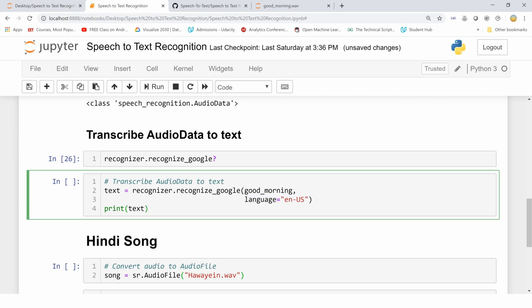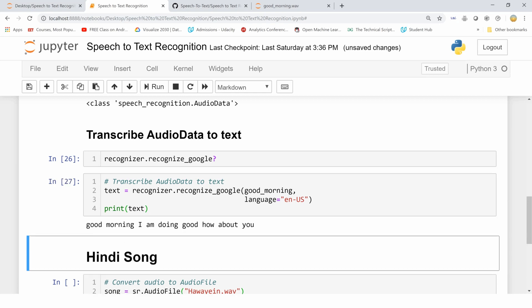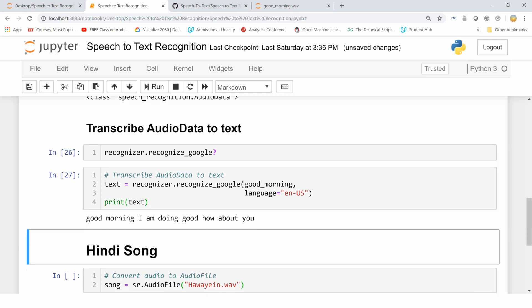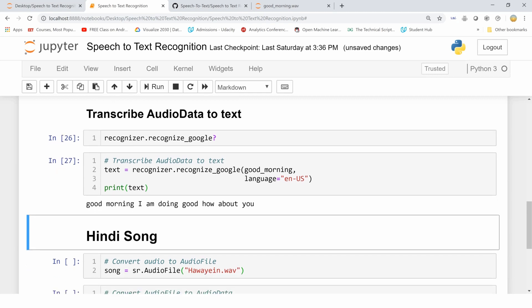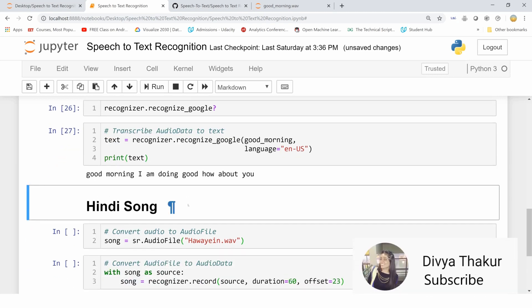Let's print the text. It will take some time. Our text is here: 'good morning I am doing good how about you.' These are the exact words I spoke. There was some noise in the background but it has not taken that into account. Now let's convert audio data in some other language which has a larger amount of time into text. I have this song with me.